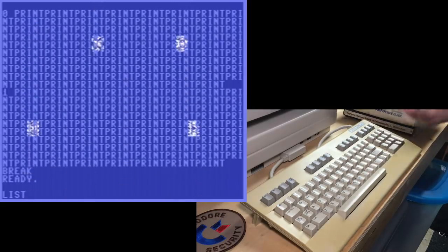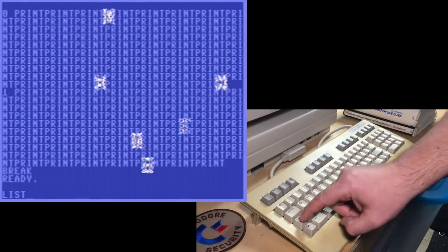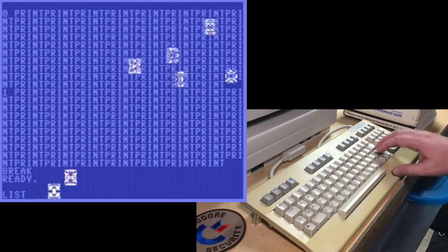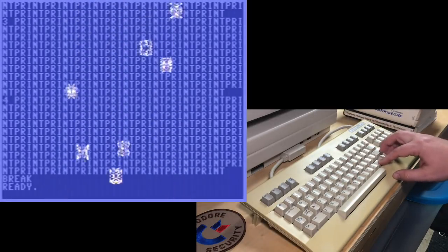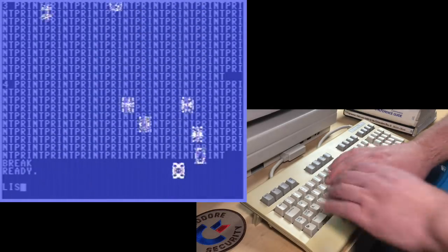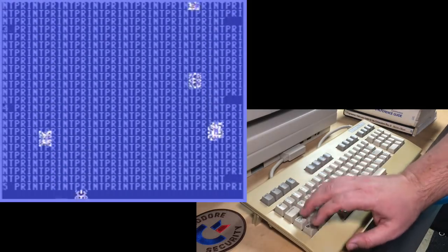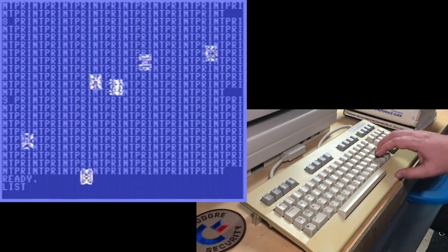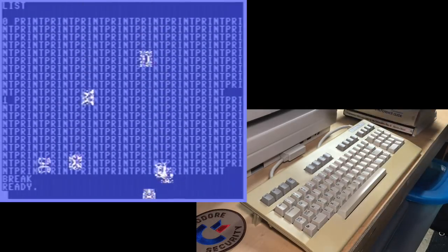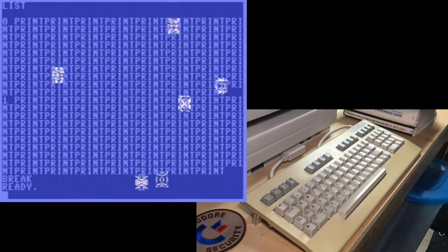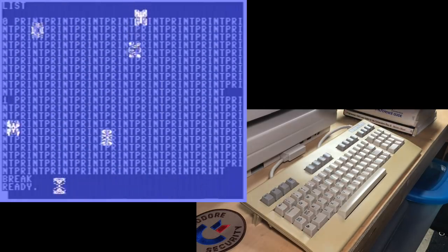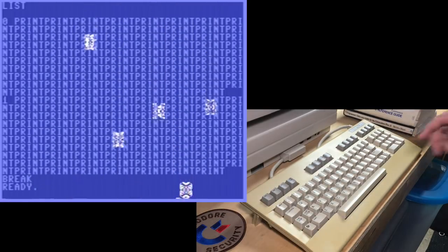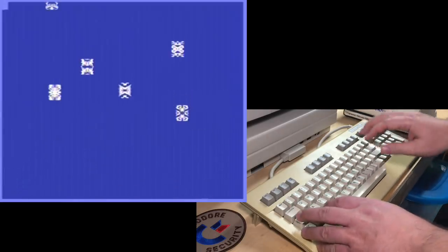I also noticed that the Commodore 64 only seems to check for the stop key being hit at the end of printing each line. If you tap it, it often won't respond unless it happens to be printing the very end of a line while you're holding it down. So you can't break a listing mid-line. And normally it doesn't matter at all, but when you're printing ridiculously long lines like this, then you really notice it.